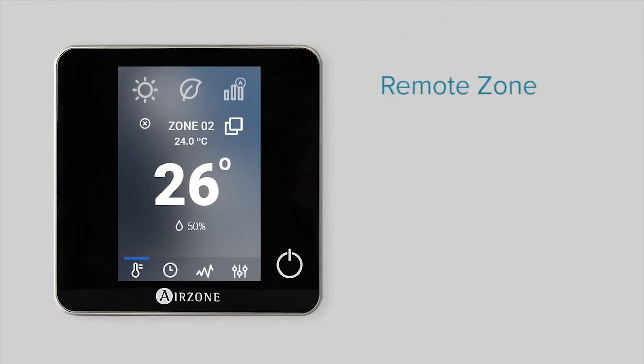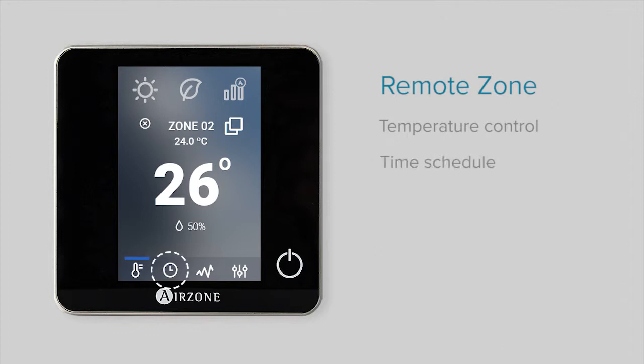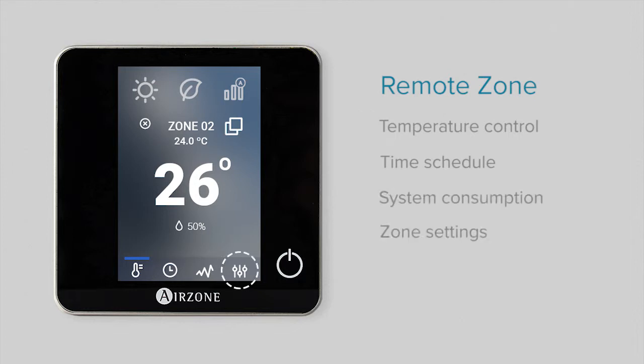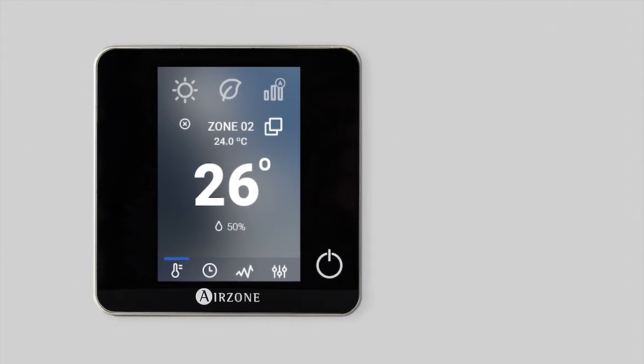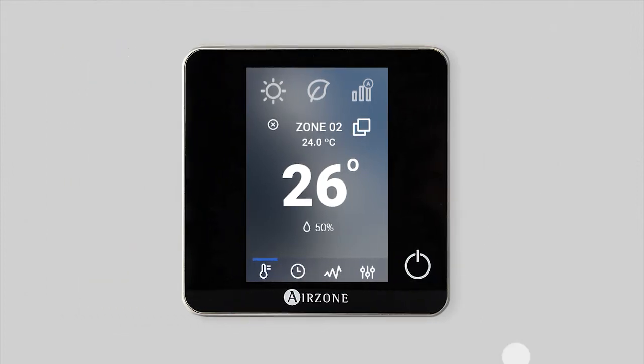Once there, you can change the temperature and create, edit, activate or deactivate time schedules. Moreover, you can check the consumption of your system and change specific zone settings. To exit the remote zone menu, press the X.